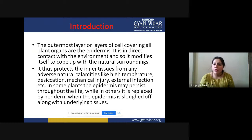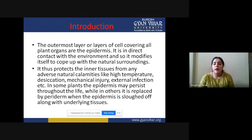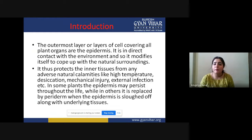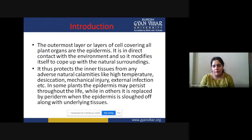The epidermis protects inner tissue from adverse natural calamities like high temperature, desiccation, mechanical injury, and external infection. Protection is essentially their primary work — protecting the plant from any mechanical injury or anything that can harm it. In some plants the epidermis persists throughout the life, while in others it is replaced by periderm.